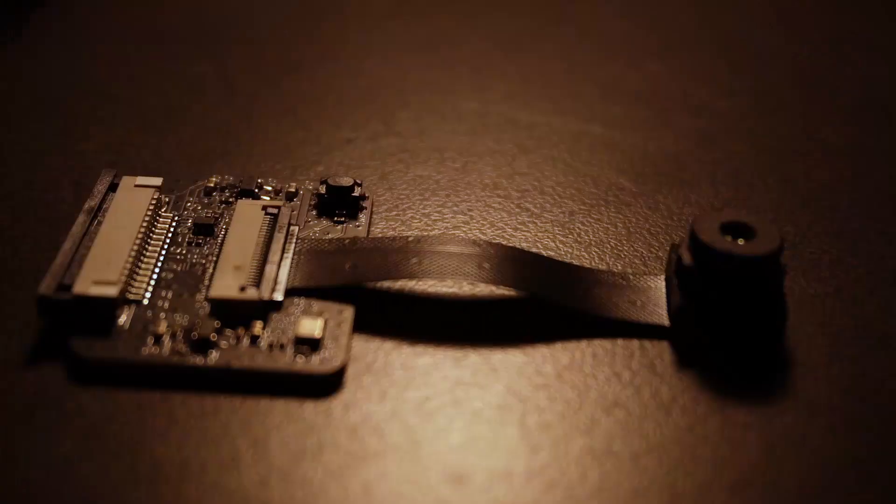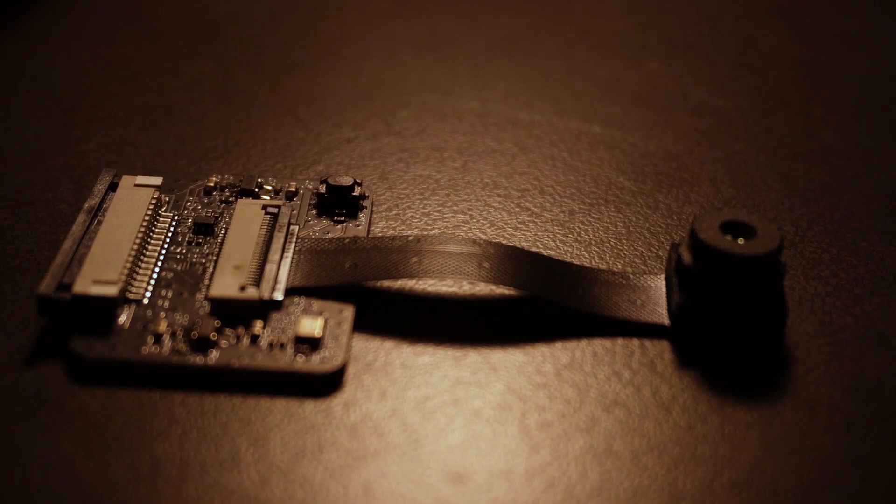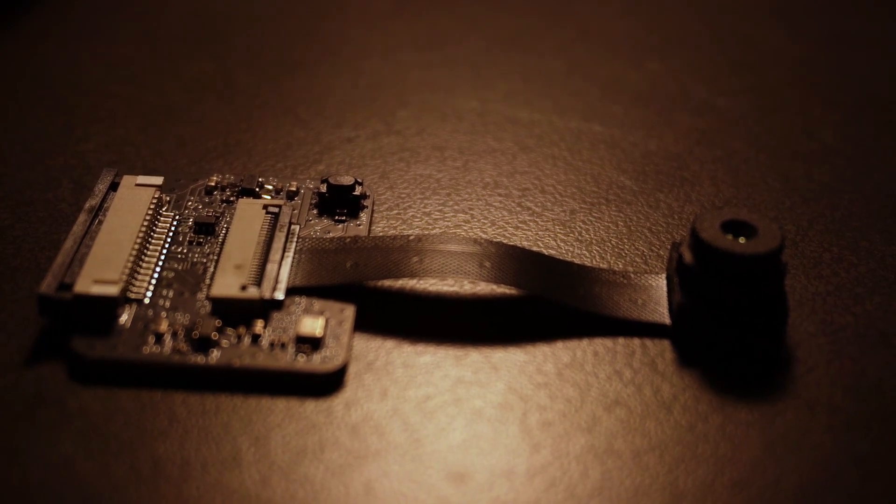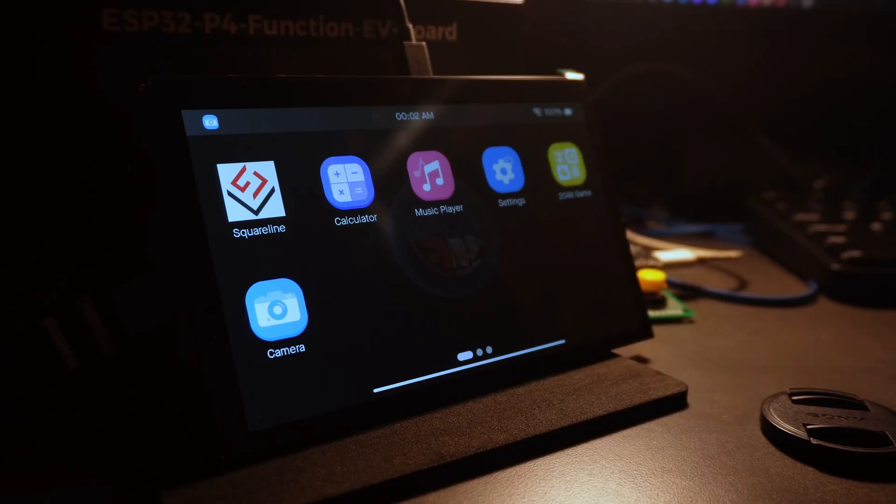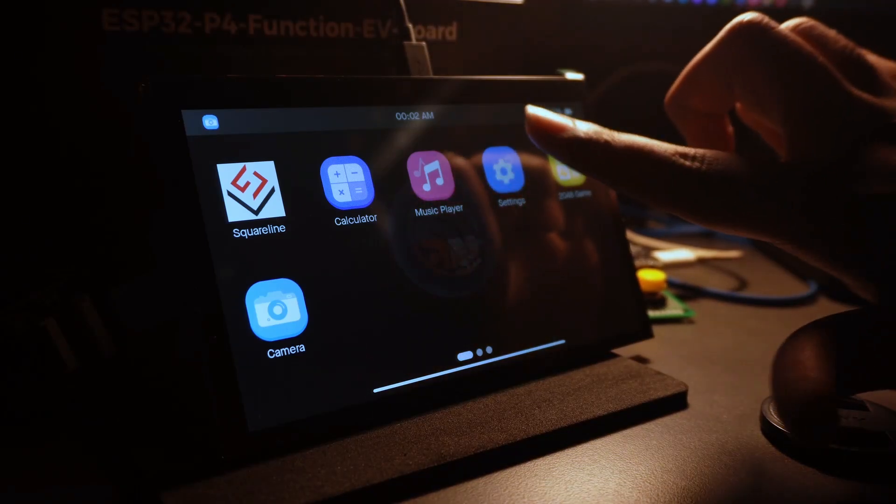The ESP32-P4 has MIPI CSI and DSI interfaces. That means native support for high-speed camera input and display output. So yes, now you can interface actual image sensors and good-looking displays.